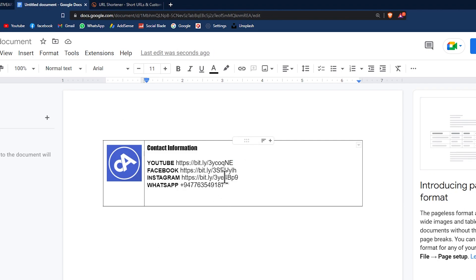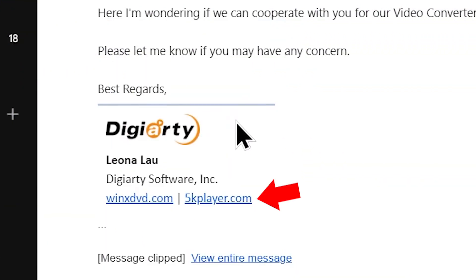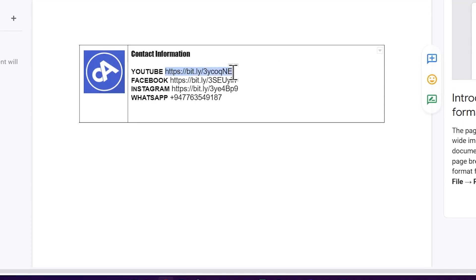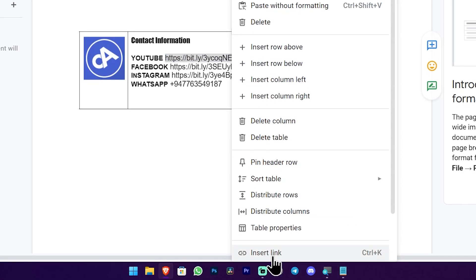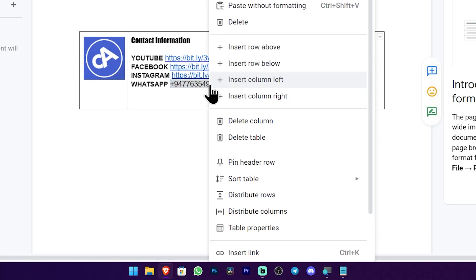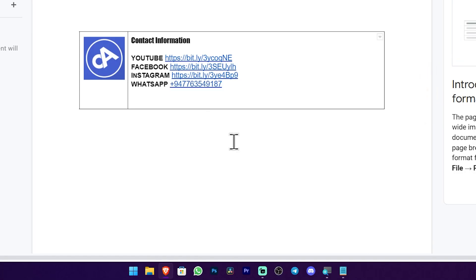If you click on the link, you can see the links in the description. If you are interested in this video, you can right-click and click on the link to insert a link. You can also choose the phone to use, and you can link the contact information.